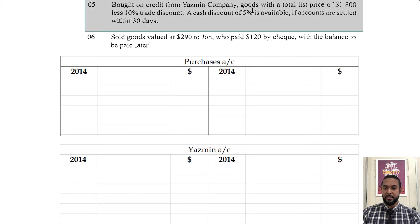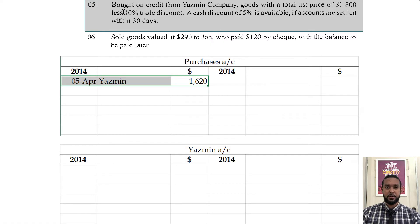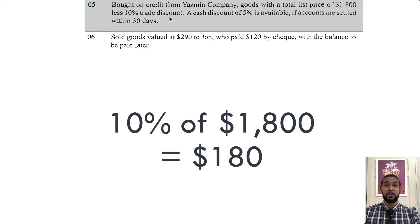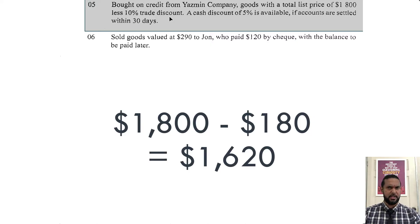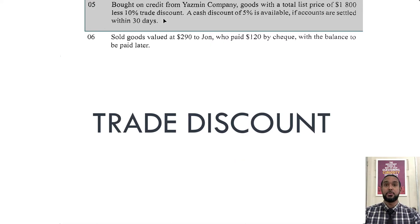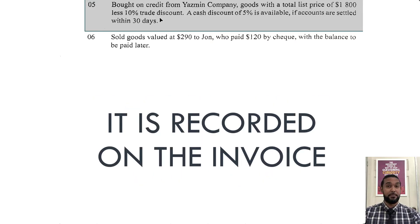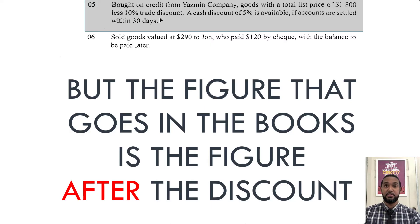So it says we bought on credit from Yasmin Company goods with a total list price of $1,800 less 10% trade discount. A cash discount of 5% is available if accounts are settled within 30 days. Bought on credit means goods — so we need to debit the purchases account. Purchases is an expense, and when expenses are incurred, we have to debit them to record their incurrence. Now you're seeing $1,620 — where did that come from? There's a trade discount of 10%. 10% of $1,800 is $180, so $1,800 minus $180 is $1,620. Trade discount is not recorded in the books of accounts. On the invoice you'll see it being deducted, but the figure thereafter — in this case $1,620 — is the figure used for double entry.